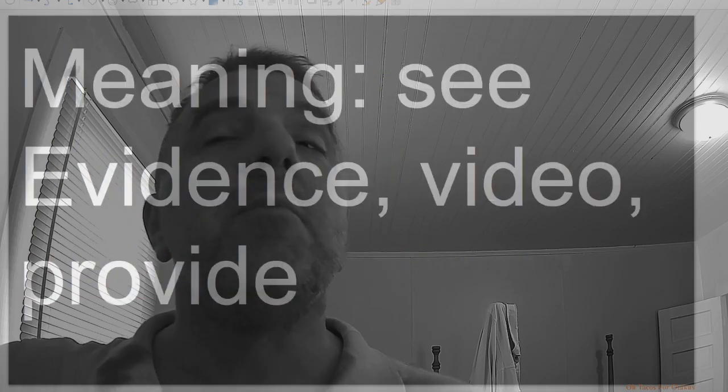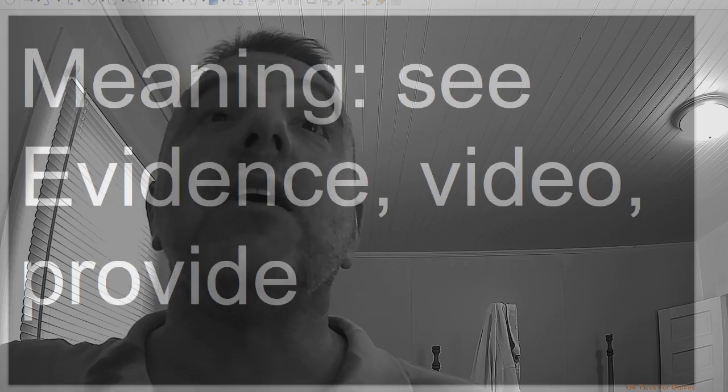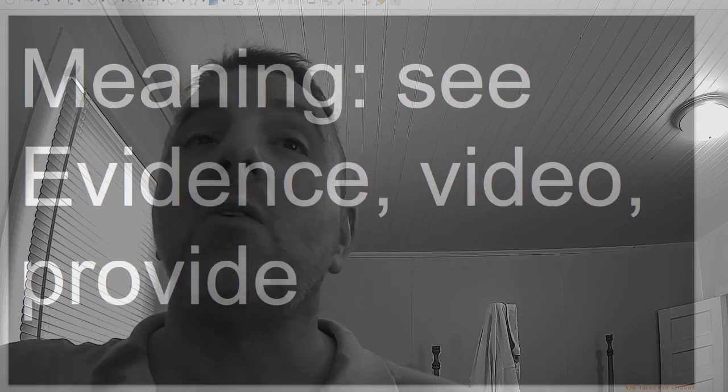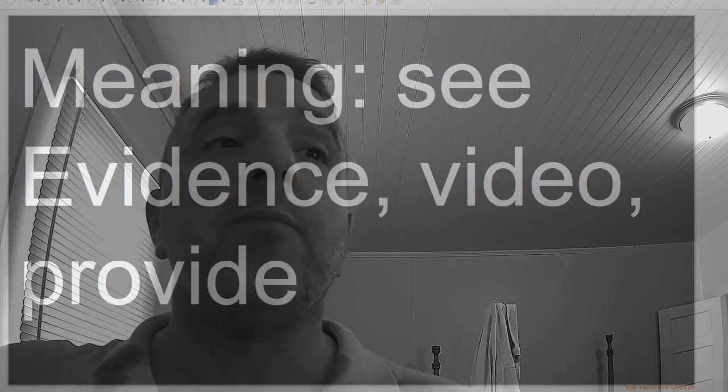Vid, meaning see: evidence, video, provide.